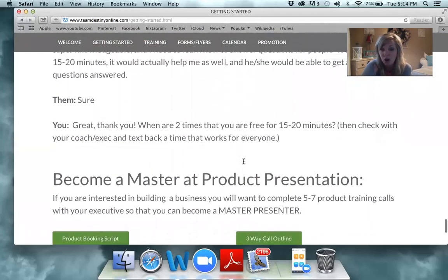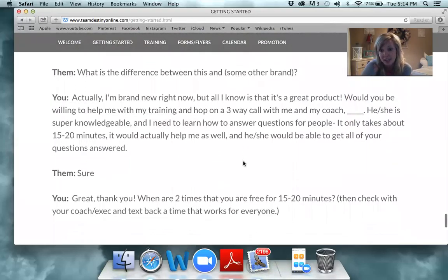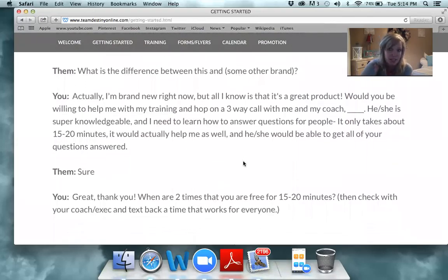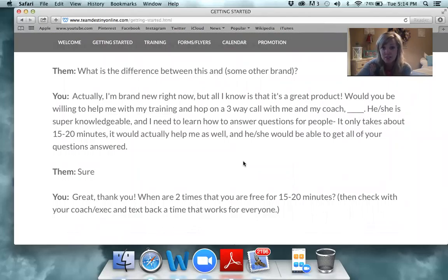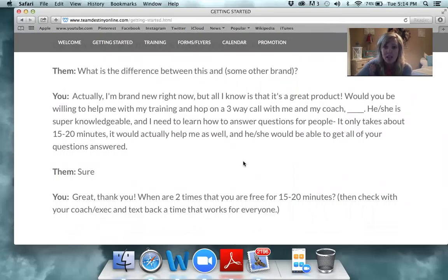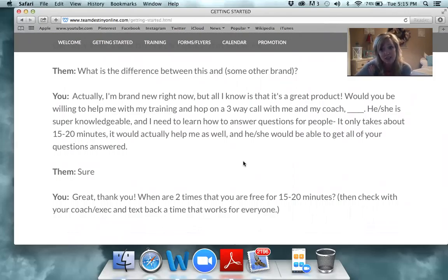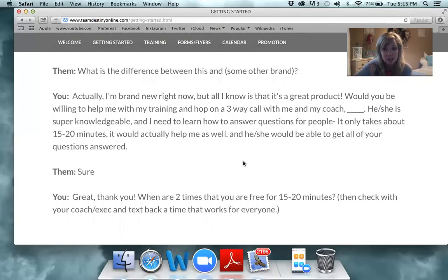You want to really try to get them on a three-way call. Once they say they'll listen to a call, you'll set that up. You may ask the person doing the call with you — whether that's your enrolling sponsor or your executive — when they have a couple of available times, and then offer the prospect two options such as, 'How about Thursday at six or Friday at seven?' and try to get them set up for a three-way phone call.